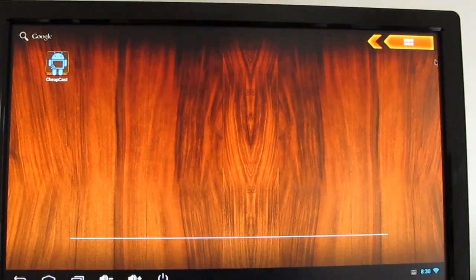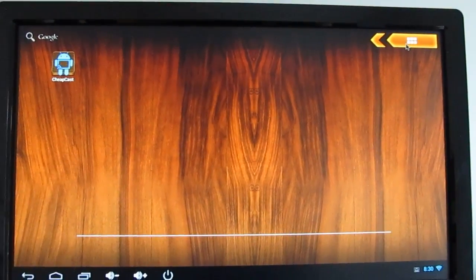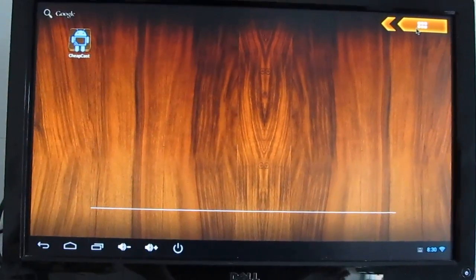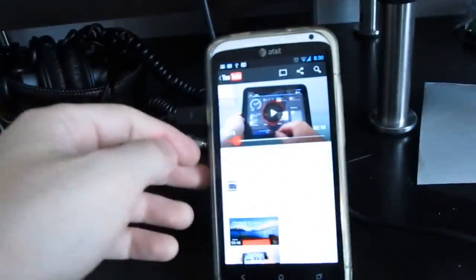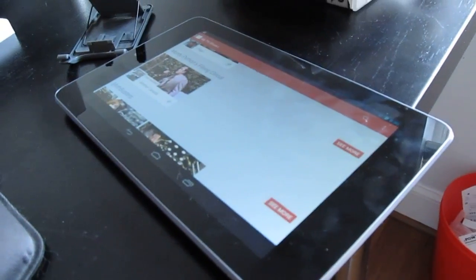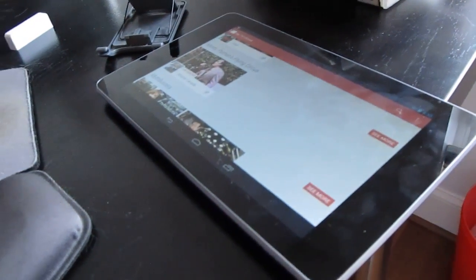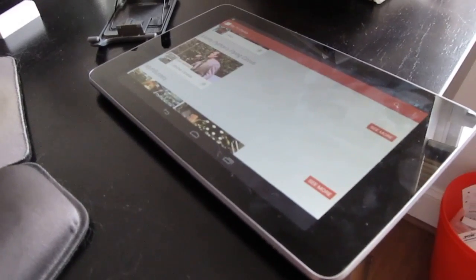So that's a quick look at Cheapcast, which is a free app that lets you sort of emulate Chromecast. You can use it on a device like an Android TV box. You could also use it on a phone or a tablet. So you could essentially use your phone as a remote control for video playing on your tablet.